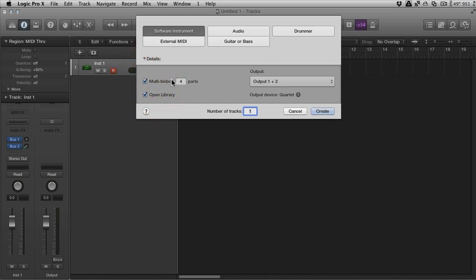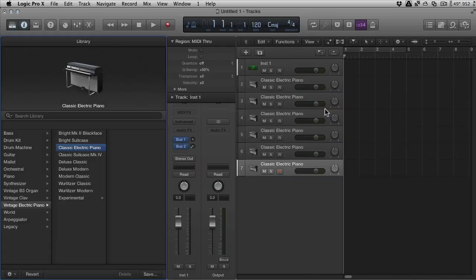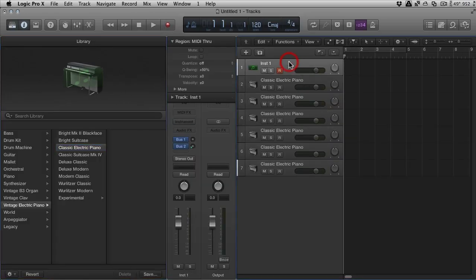So, click the multi-timbral option. Let's say we want, I don't know, it can do 16, but I don't think I want 16. Let's say 6, okay? I mean, generally enough, I don't think I've ever used 16 parts out of it.